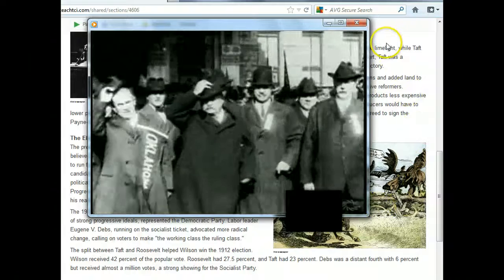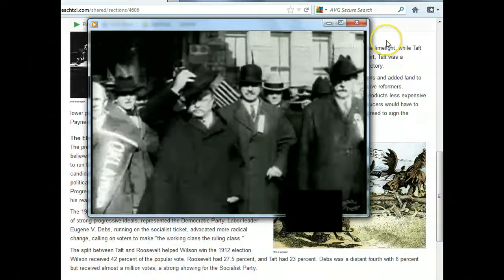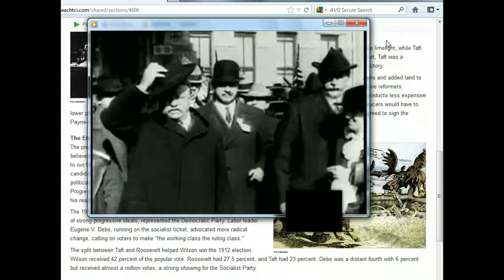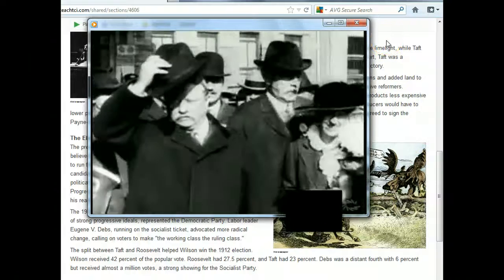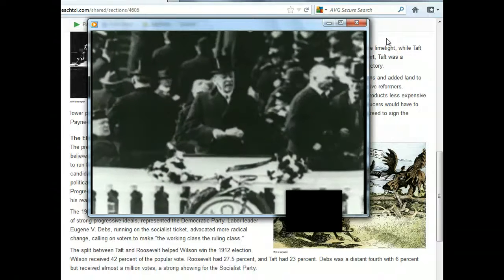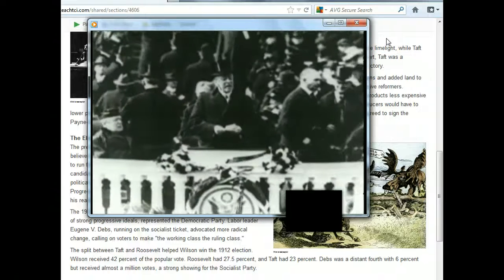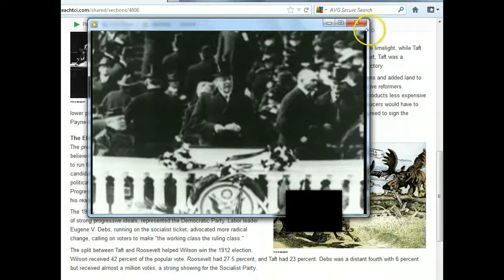Meanwhile, the Democratic Reform Governor and now presidential candidate Woodrow Wilson championed his own progressive program called the New Freedom to American voters, and wisely steered clear of the bickering between Roosevelt and Taft. With the Republican Party votes split between Taft and Roosevelt, Wilson won a majority of the Electoral College votes and became president.